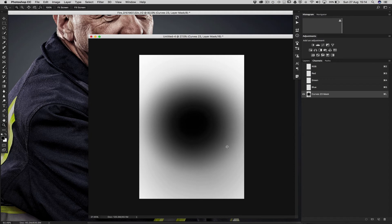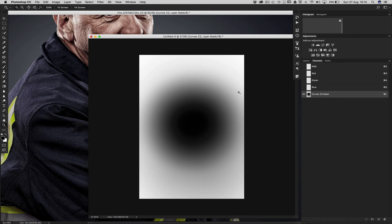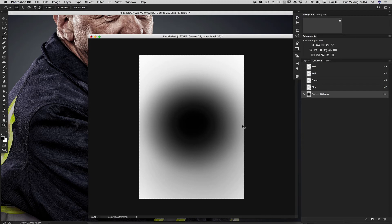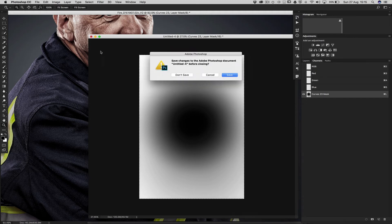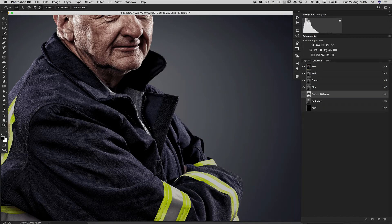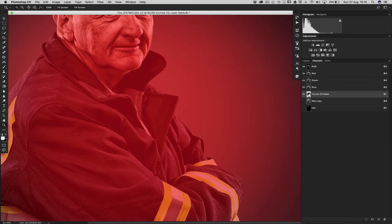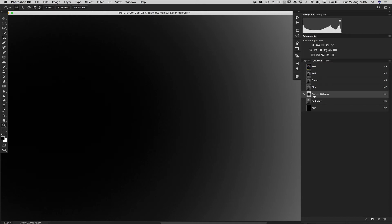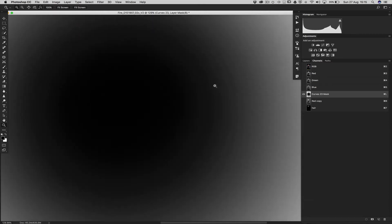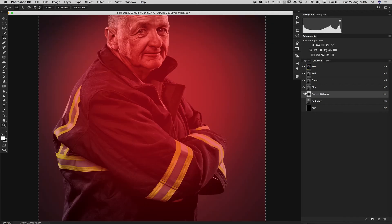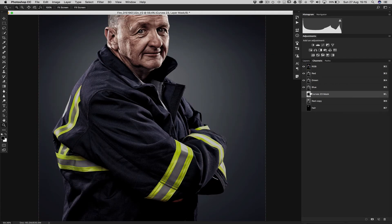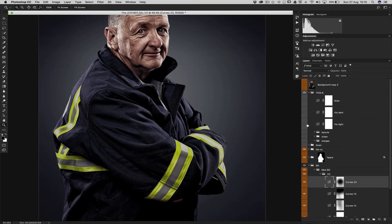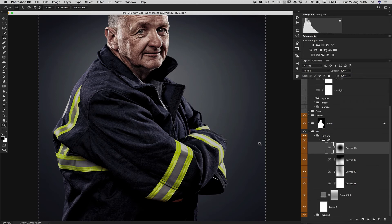Then we have to bring this layer, this alpha, to our working document. To do that, what we have to do is press Command A, select all the canvas, Command C to copy. We can close this now, don't save. And here we press Command V and then our correction is now applied to our working file. So you don't have to do that every time for every correction manually.